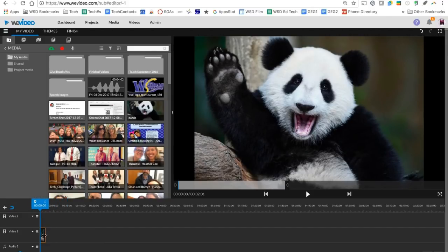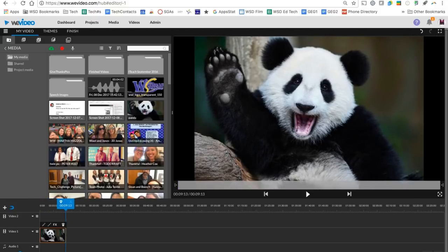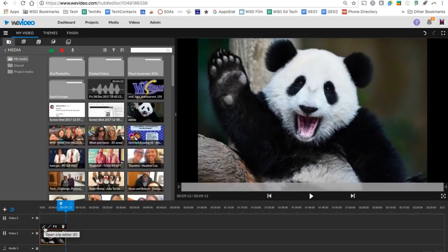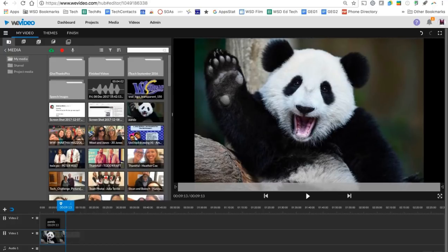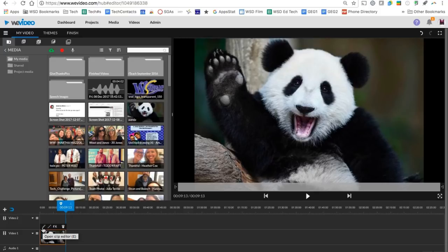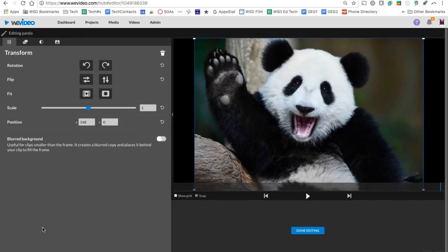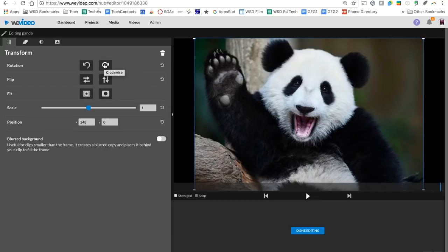Another item to look at here is anything that you bring down onto your track, you have the ability to edit that further. So when I select that panda image, you're going to see that I have a pencil icon here. I can also double click to open up that edit screen. So I'm going to click the pencil icon and here you're going to see I have the ability to do some things to that image. I can rotate it if it's flipped the wrong way, I can flip it.